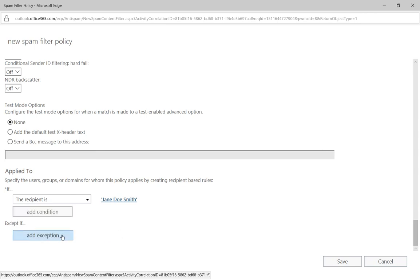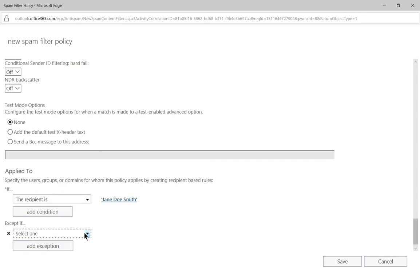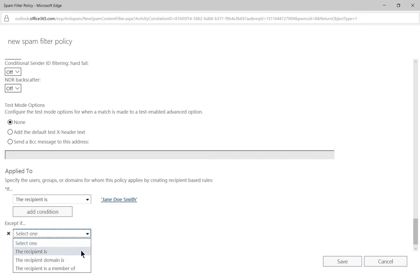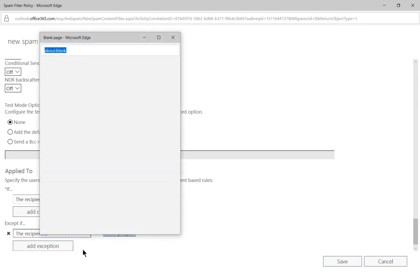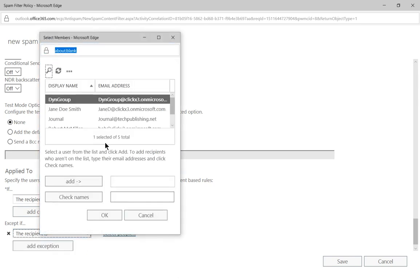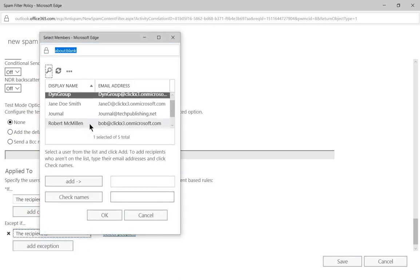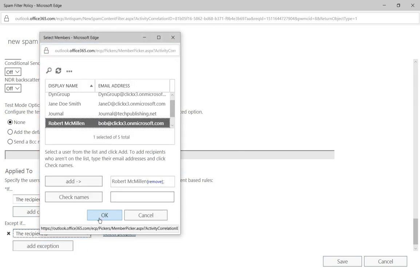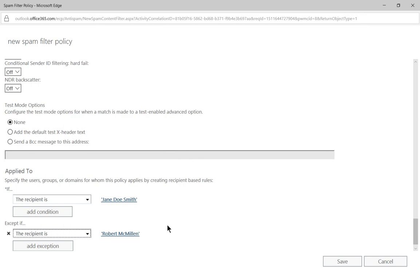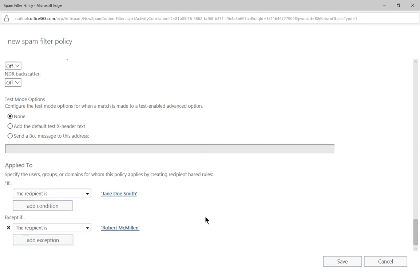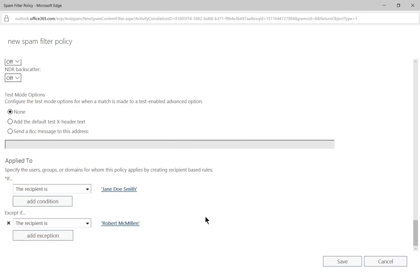You could also add an exception if you want as well, such as the recipient is, or the recipient domain is. So let's say recipient is, and let's just scroll down to Robert McMillan. OK, so if the recipient is me, and I'm in Austria, and I send an email, then it's going to get through, because I am the exception.